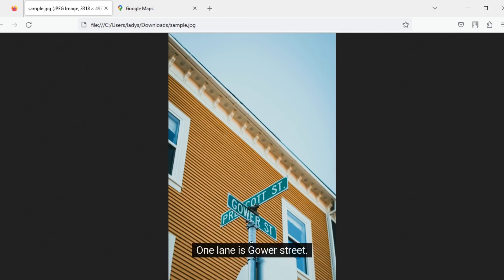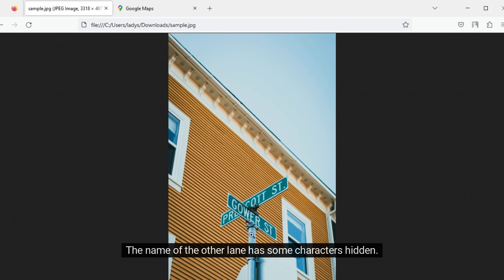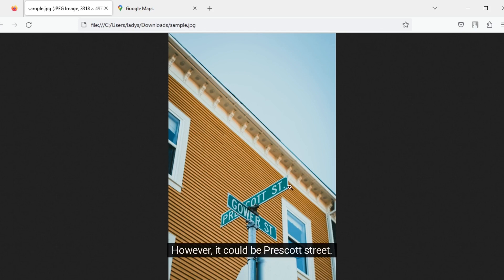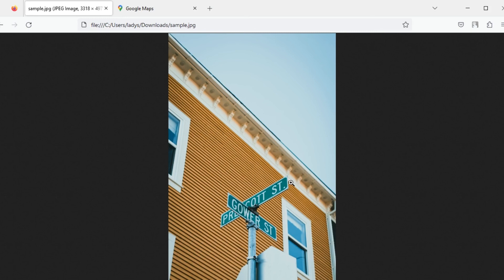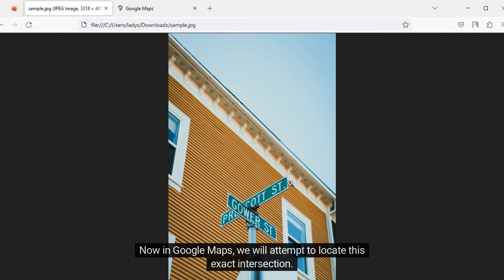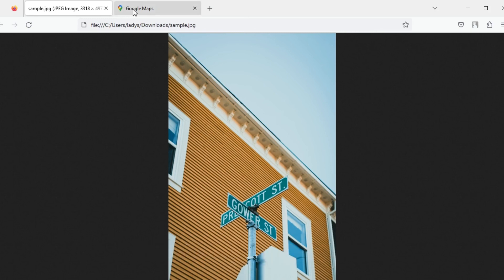One lane is Gower Street. The name of the other lane has some characters hidden; however, it could be Prescott Street. Now, in Google Maps, we will attempt to locate this exact intersection.